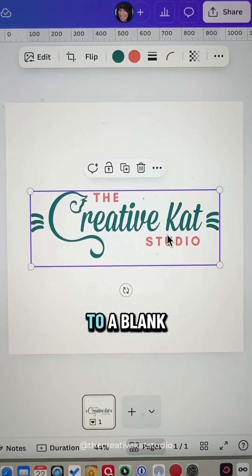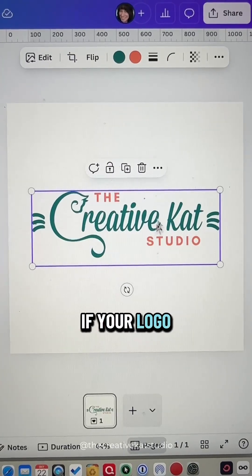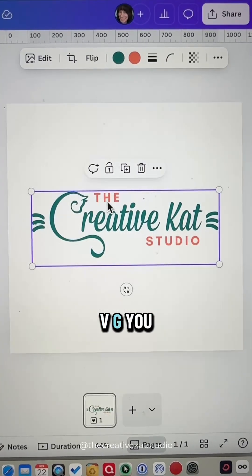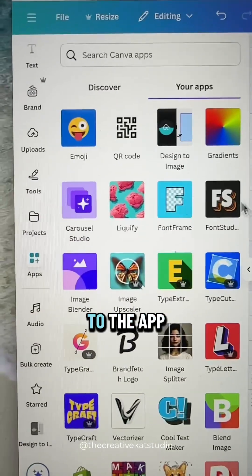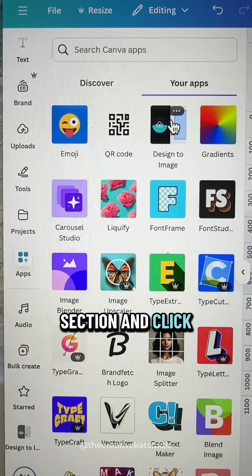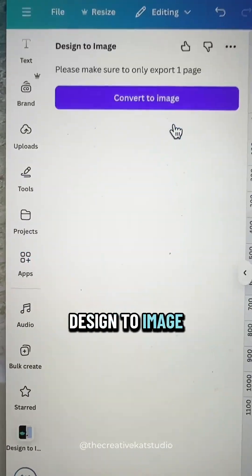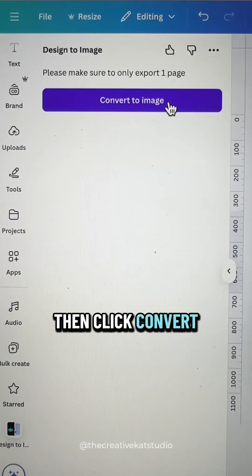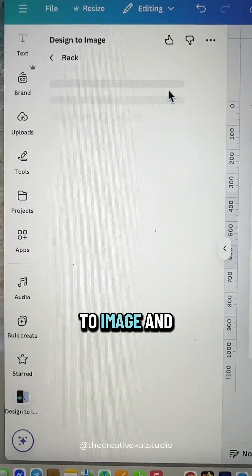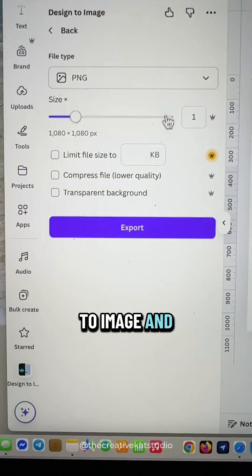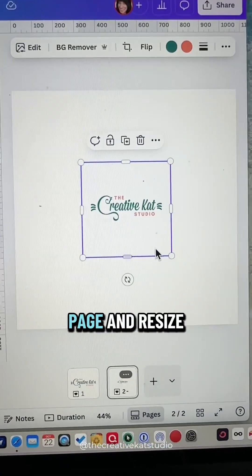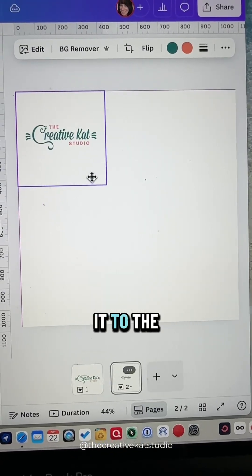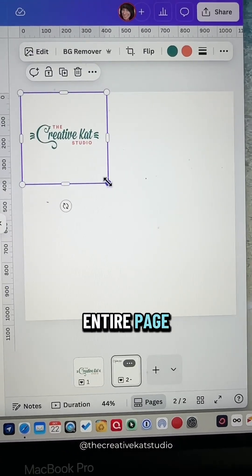Add your logo to a blank Canva design. If your logo is an SVG, you need to convert it to a PNG. Go over to the apps section and click Design to Image, then click Convert to Image, and then click Export.